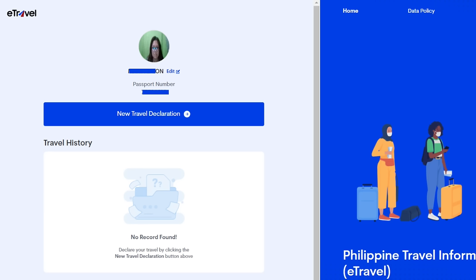After you have submitted and created your account with e-travel, you will be taken to this page. Your selfie is there, your name is there, your passport number is there. You can see it has the New Travel Declaration option. The New Travel Declaration is for your travel details to the Philippines. You will also notice they have a travel history section.